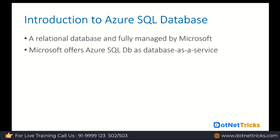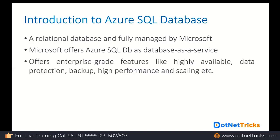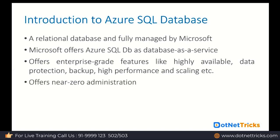You can think about Azure SQL Database as database as a service offered by Microsoft. It offers enterprise-grade features like high availability, data protection, backup, high performance, and scaling. Even it offers near zero administration, meaning you don't need to worry about taking regular backups or restoring the database. Everything is taken care of by the Microsoft team for you.